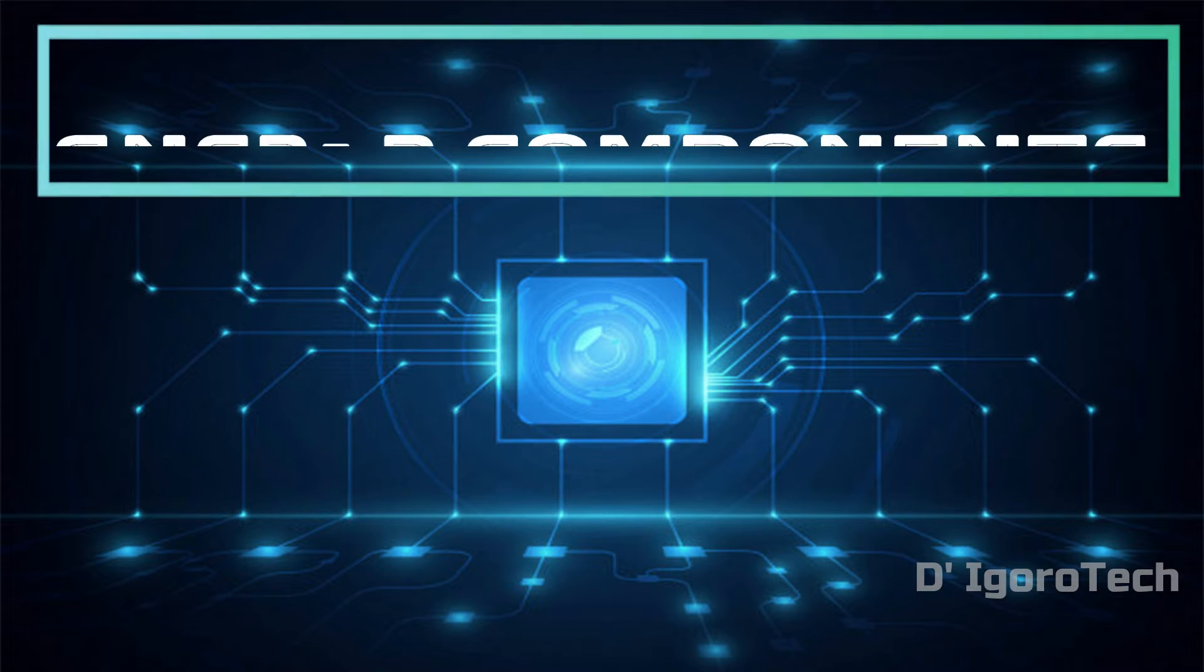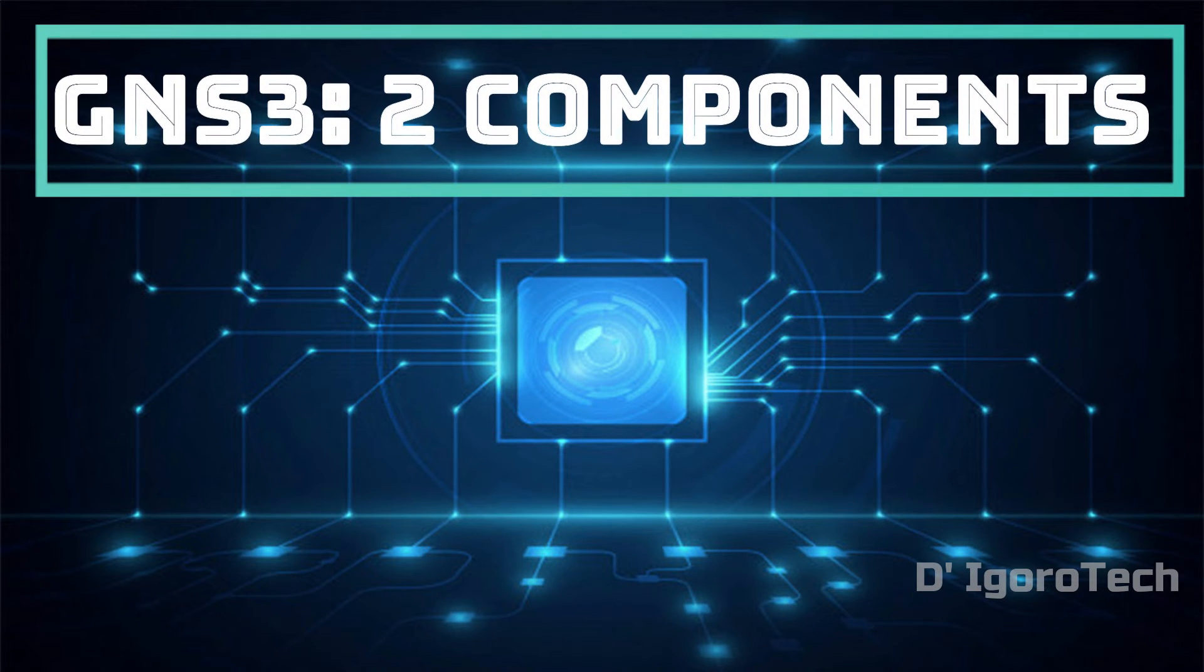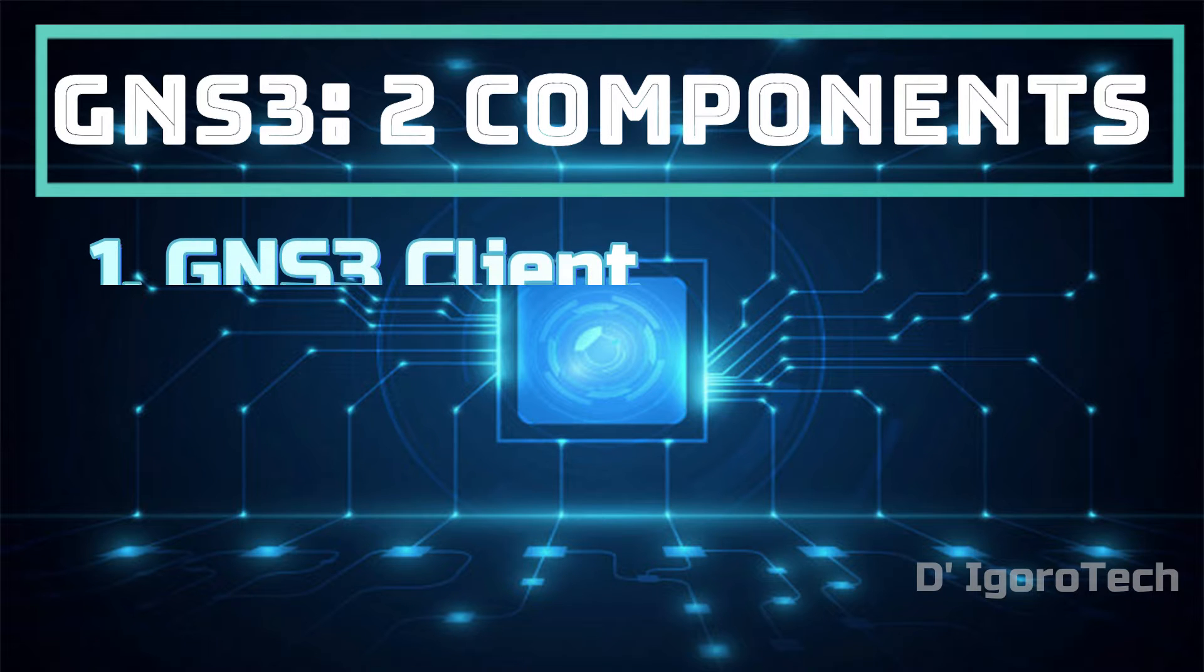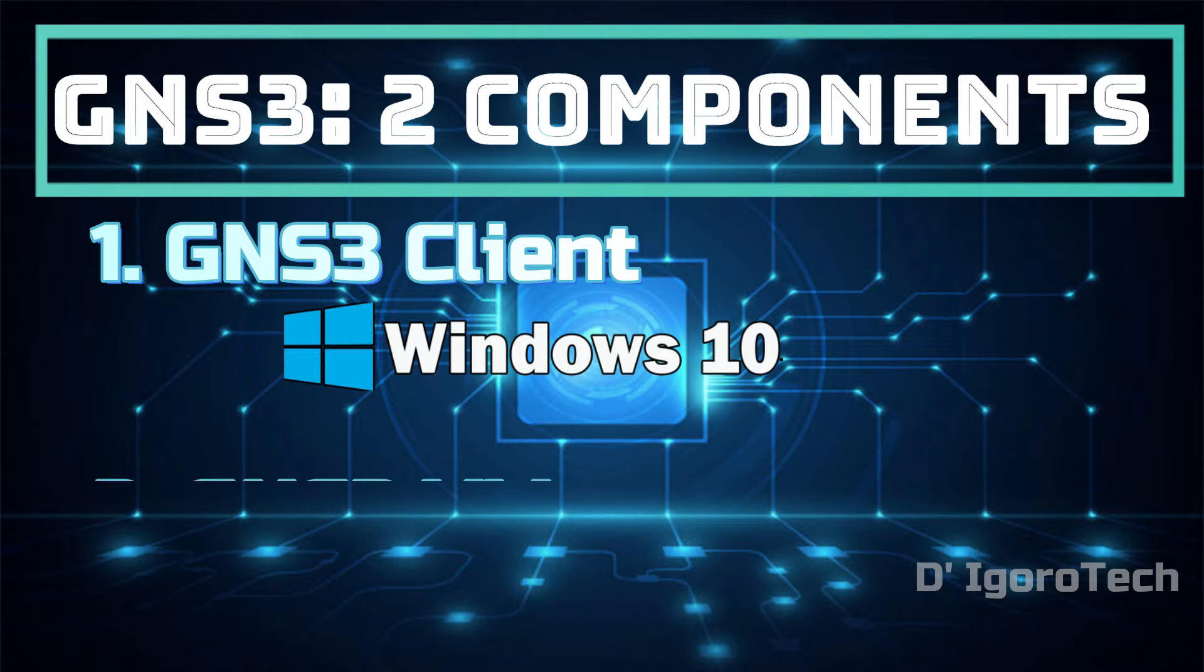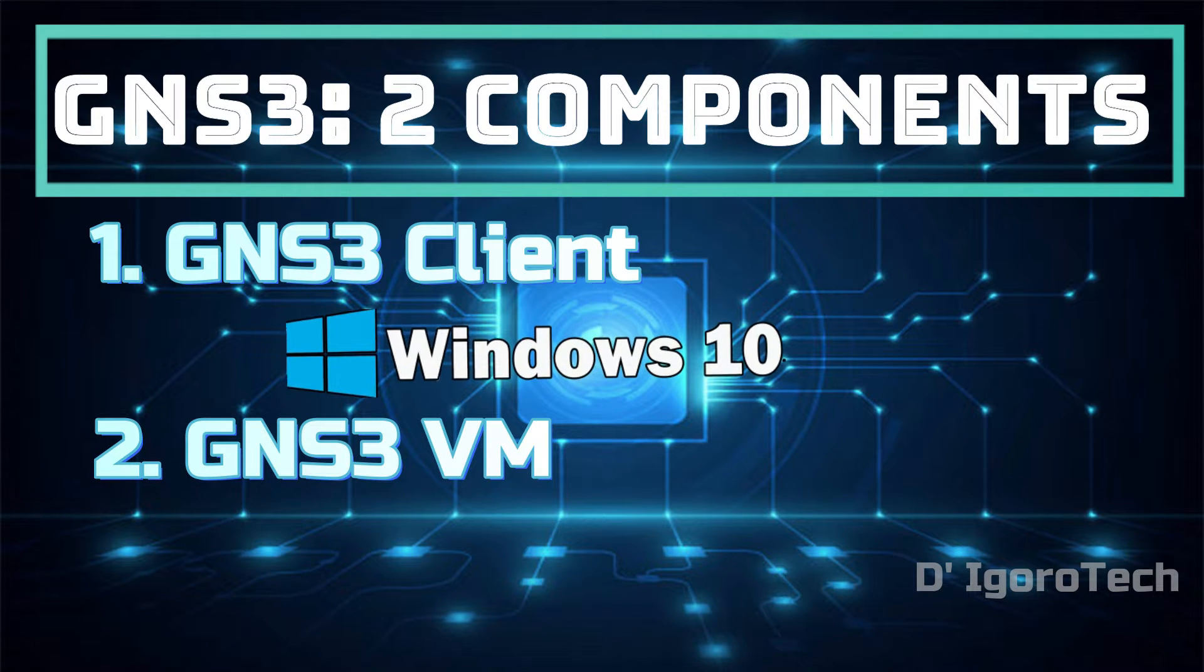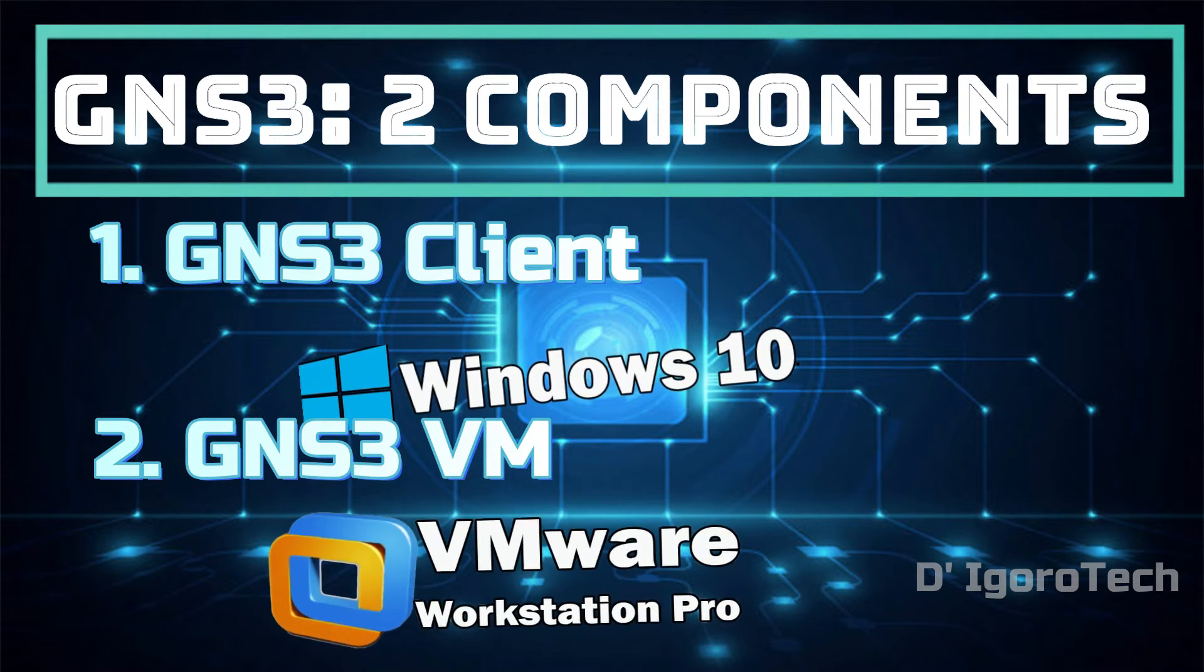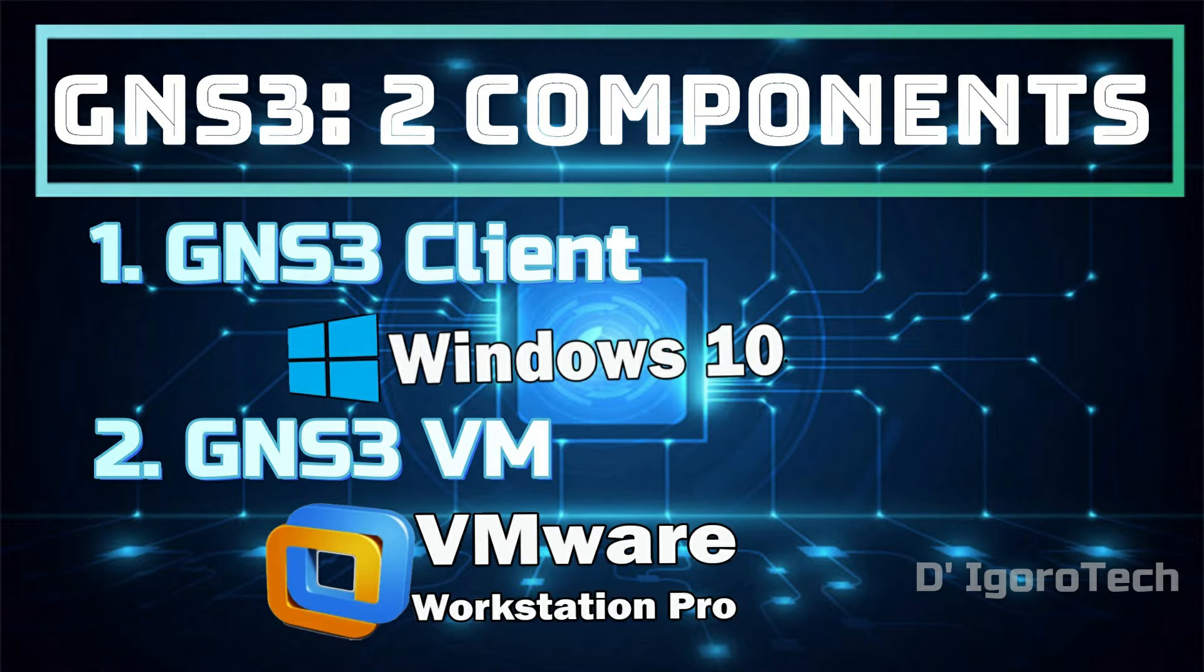In the previous videos, we discussed the two components of GNS3. First is we install GNS3 client in Windows 10. Second, we install GNS3 VM within VMware Workstation Pro. Please check the links on the description below if you haven't watched those videos.